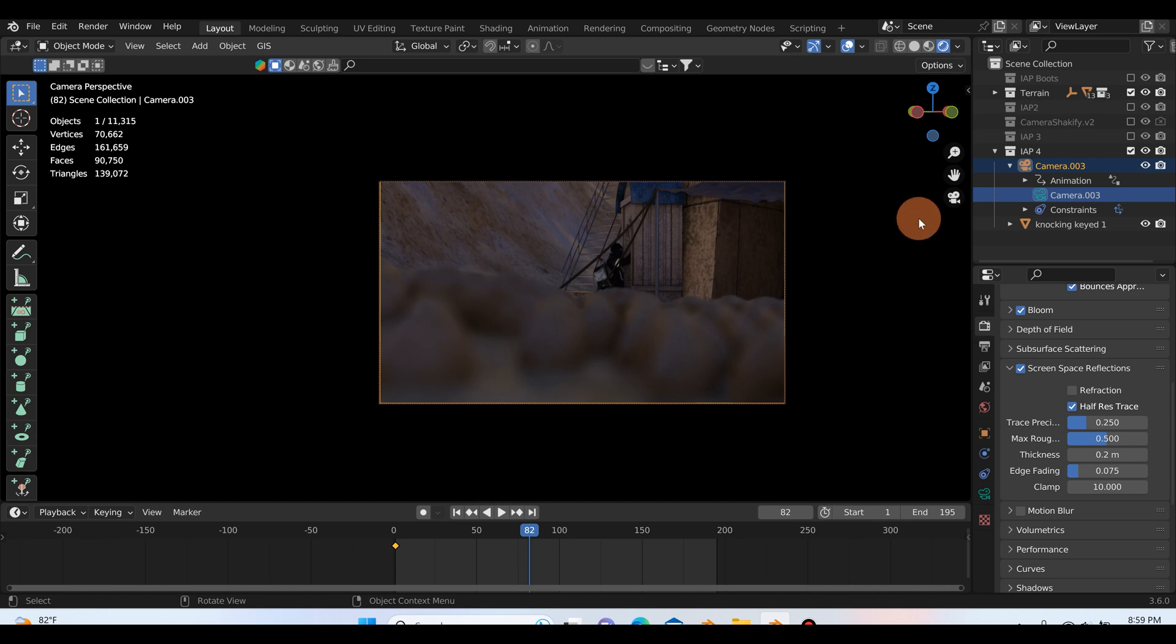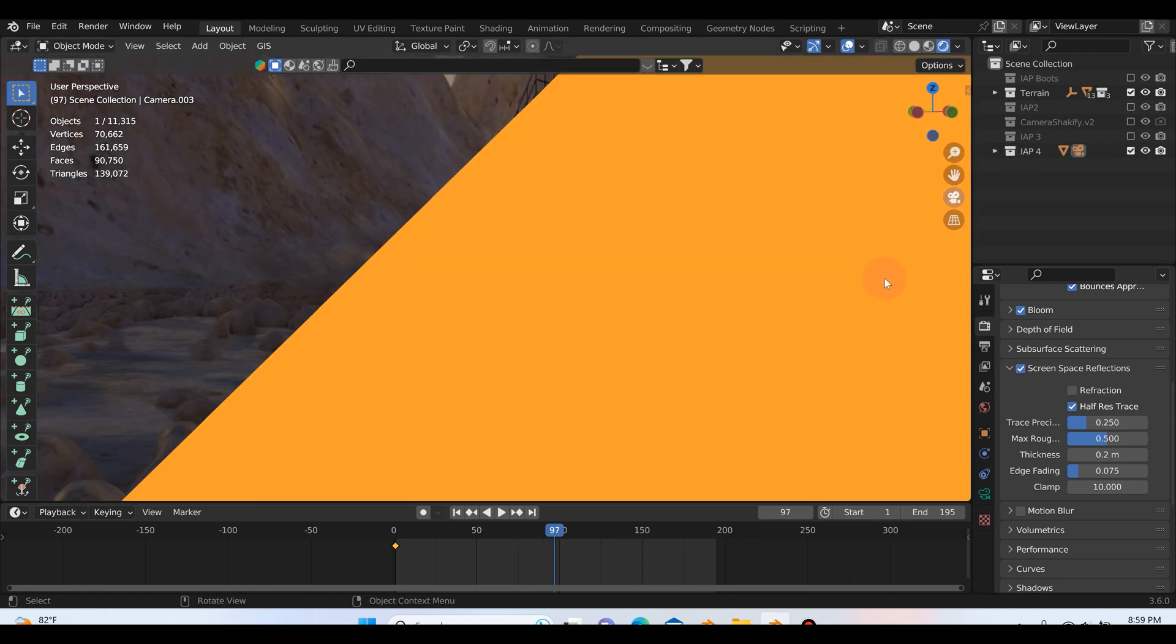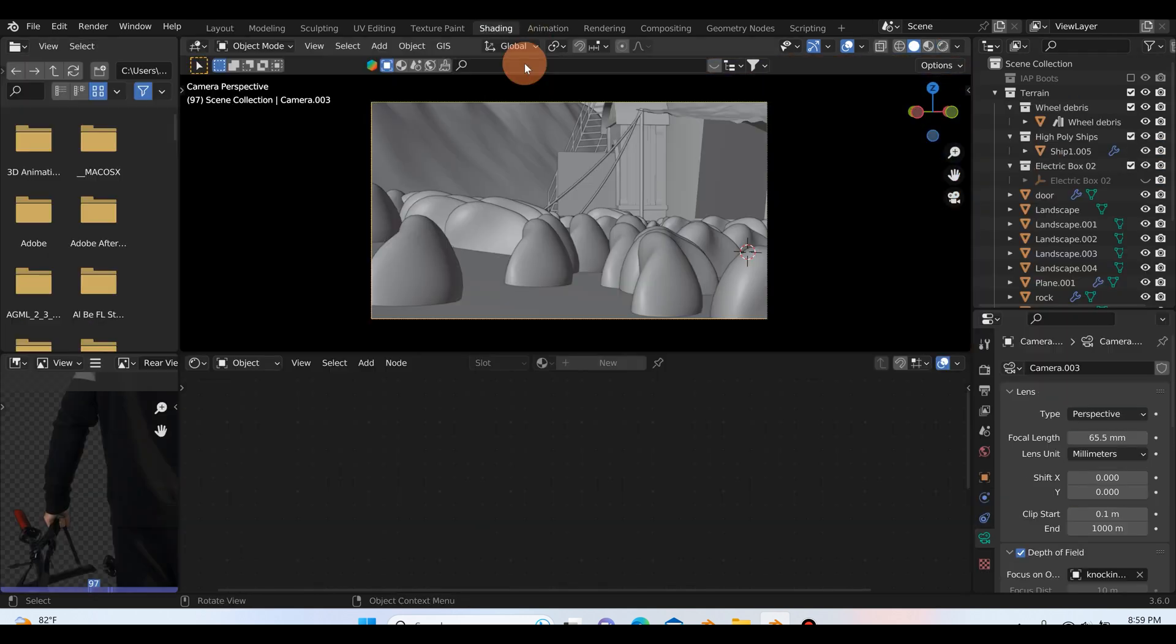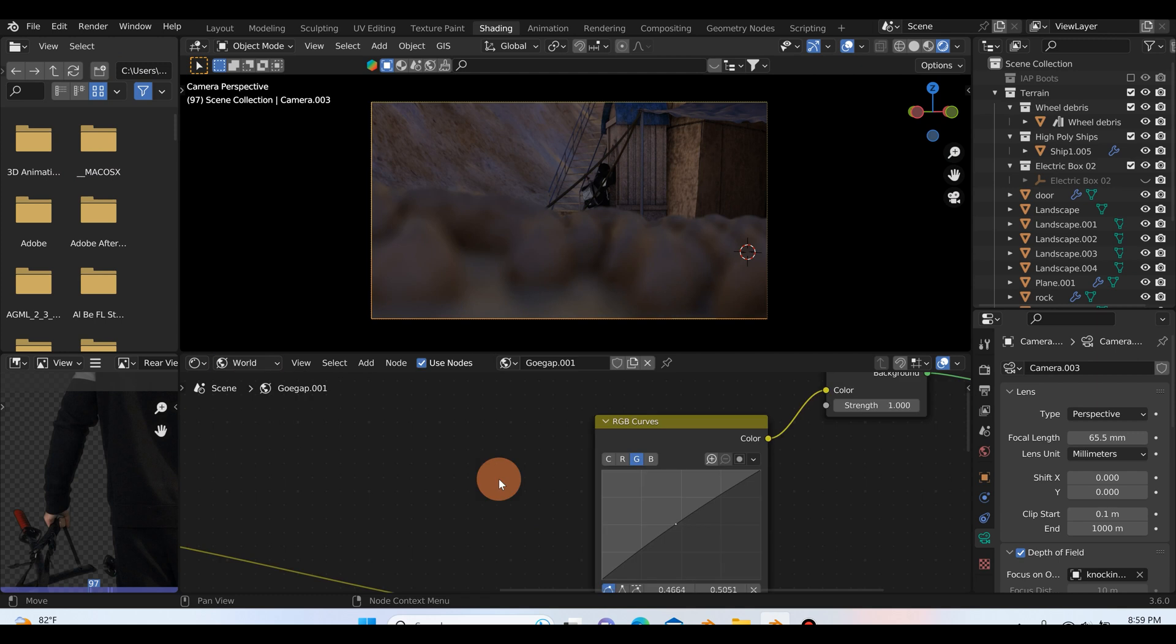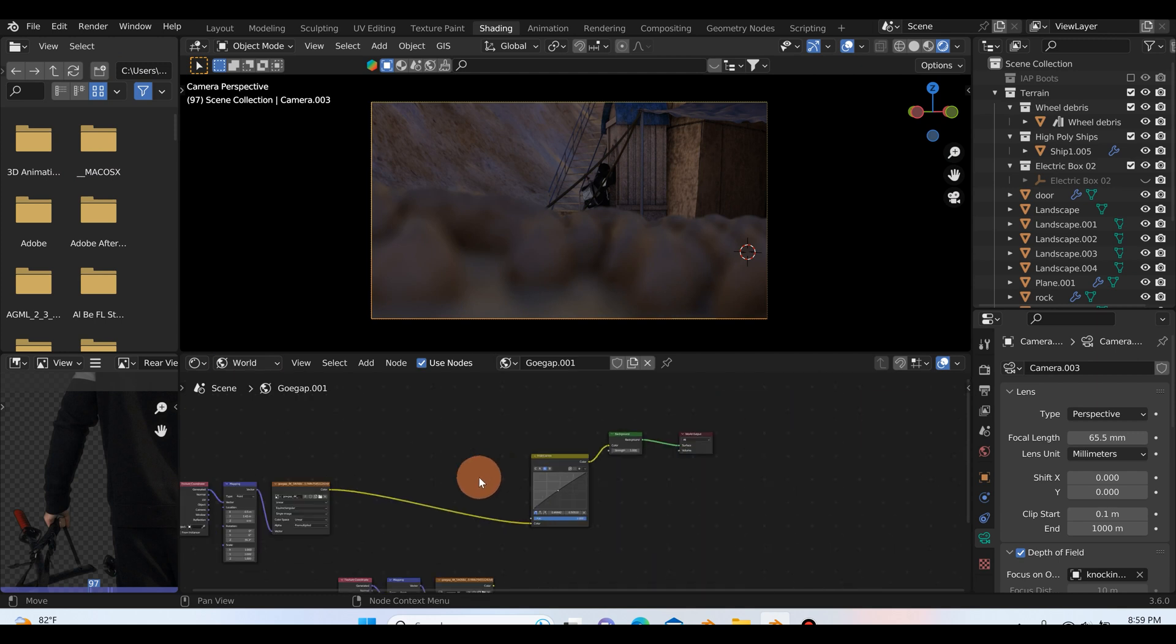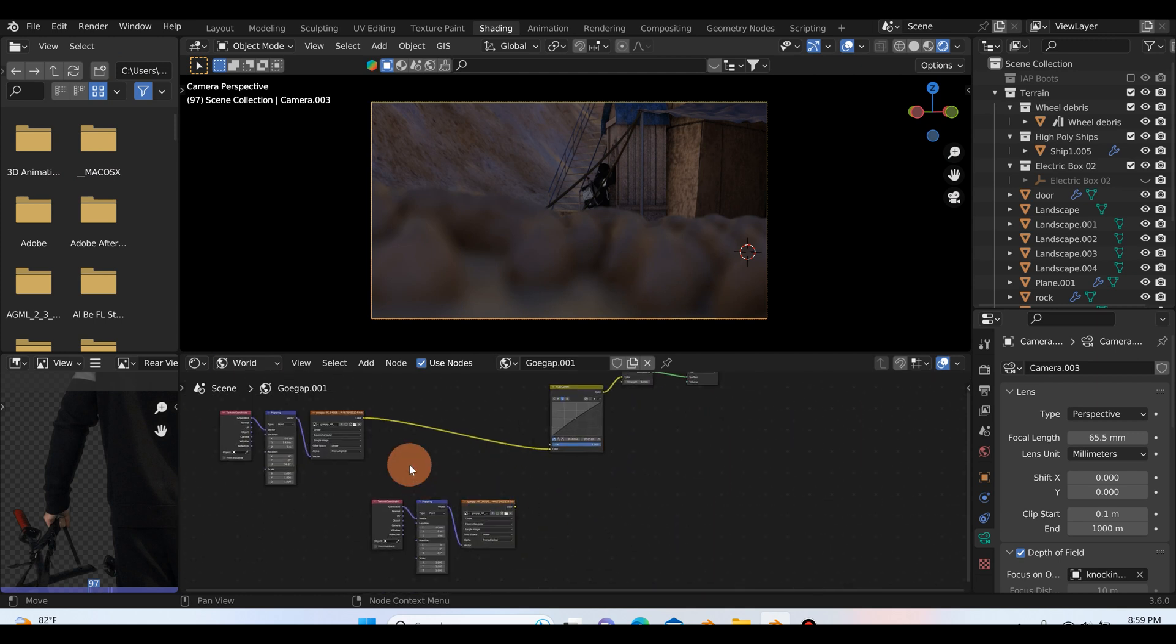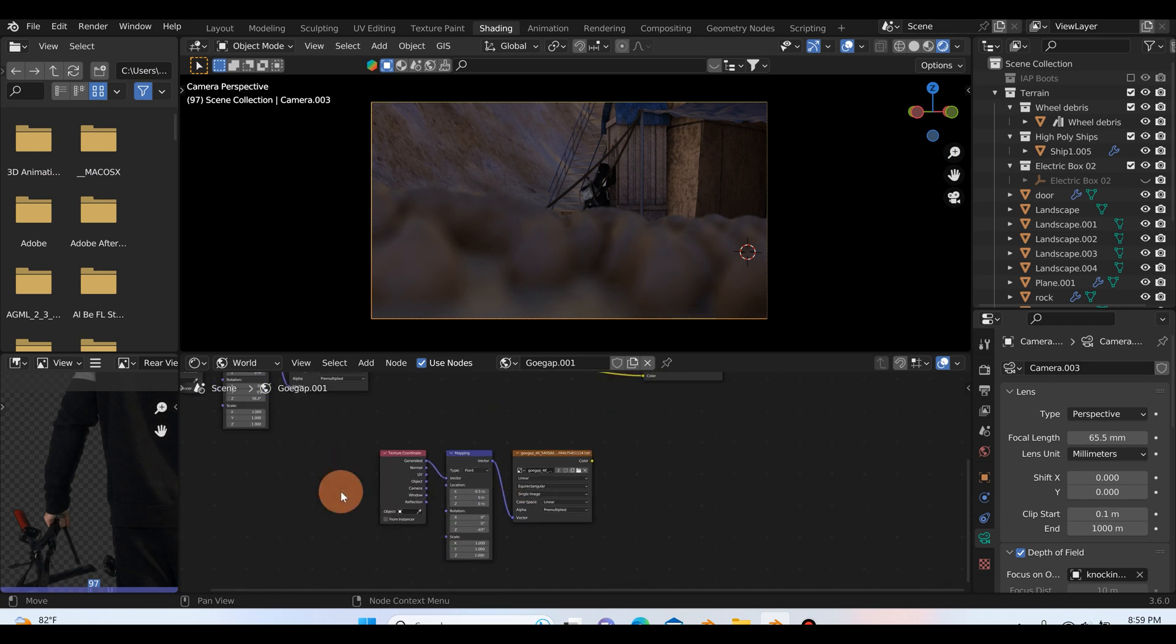And the last thing that I just want to touch on is if I go to shading, and we'll go to rendered mode here, and I change this over from object to world. I just wanted to point out that you can see here I have two HDRI setups, and this was the original one I had.